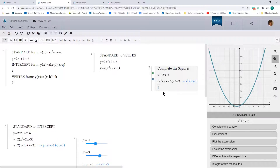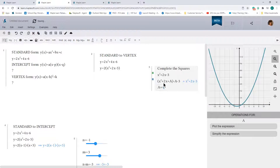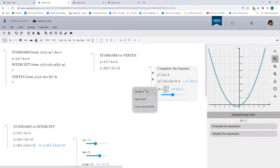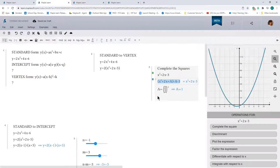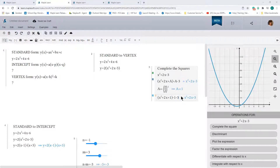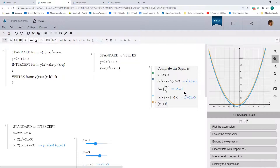The value of a is determined by taking the coefficient of the x term — which is 2 — dividing by 2, and squaring the result. So a equals 1. Substituting back in, we get x squared plus 2x plus 1 minus 1. This is a perfect square trinomial, which factors into (x plus 1) squared minus 4.